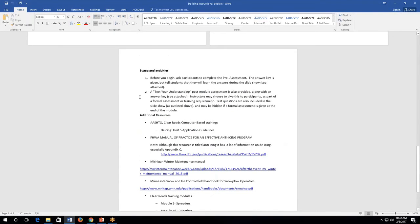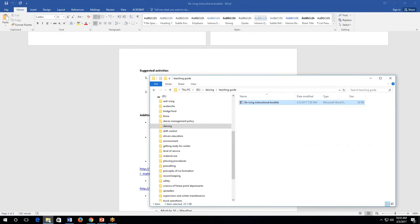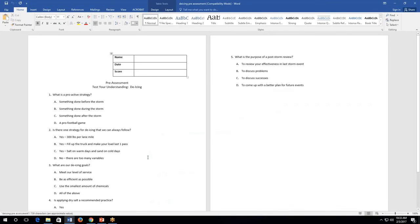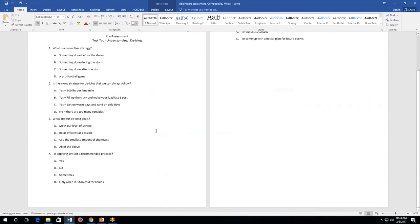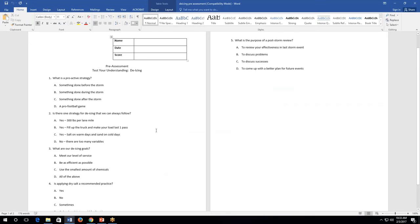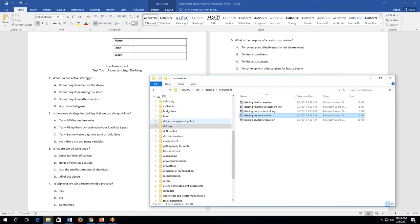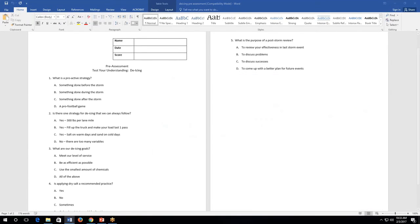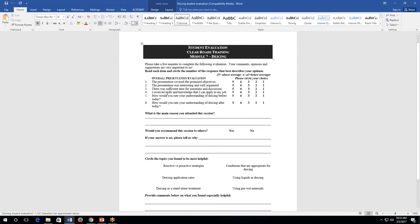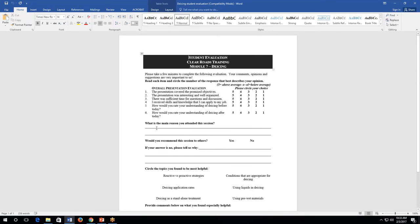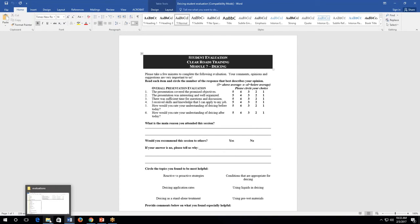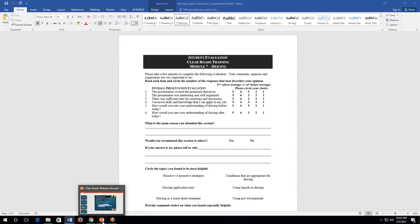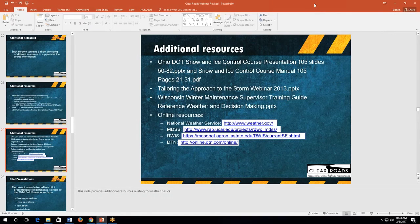We can pull up a pretest as well. In the de-icing unit, there's a folder called evaluations containing the pre-assessment — we avoid the word 'test' because people get nervous. There's a pre-assessment key with answers, and a student evaluation form. I love getting evaluations at the end of classes, both to know what was helpful and to know what to cover next time. Those are the different components of each module.